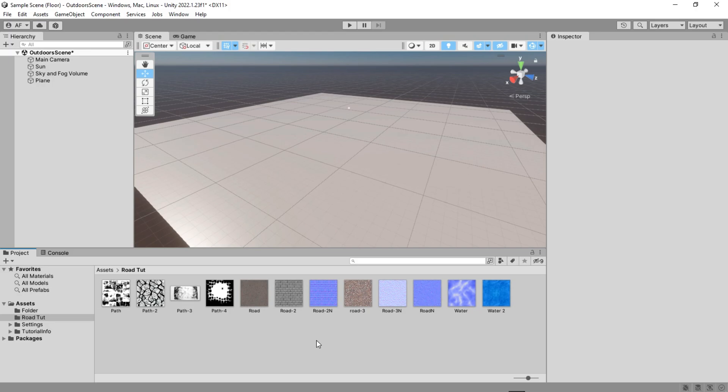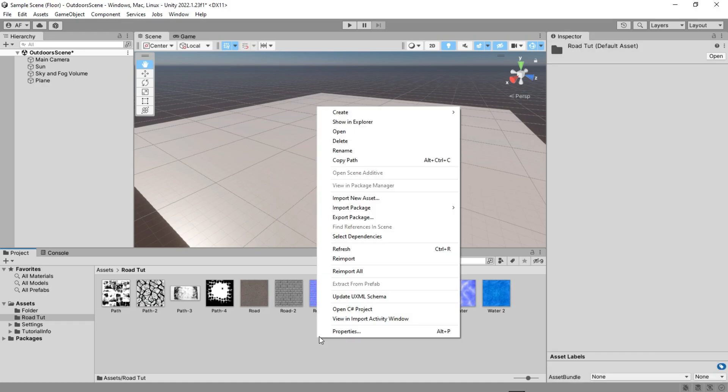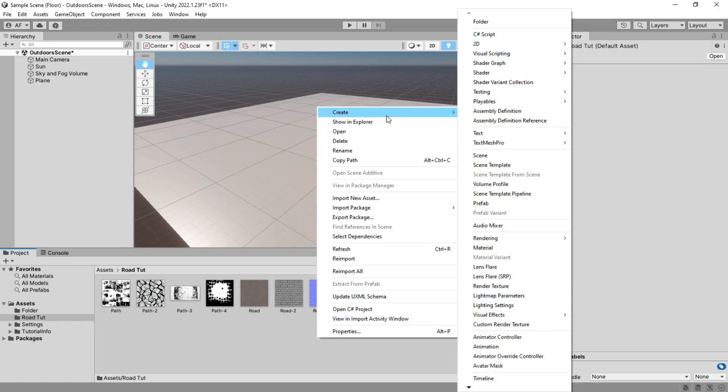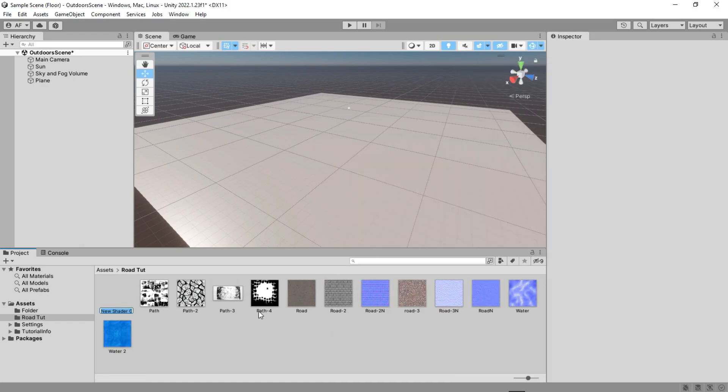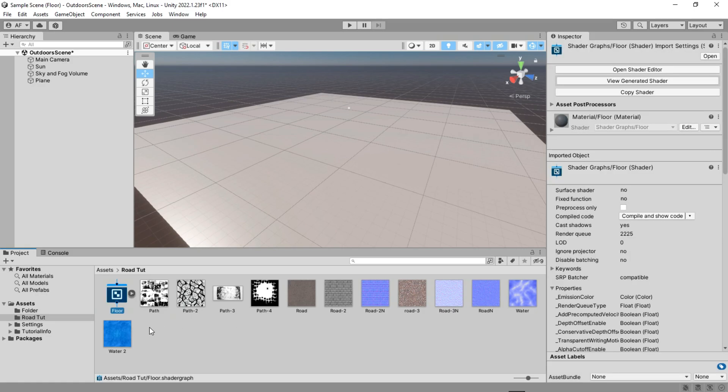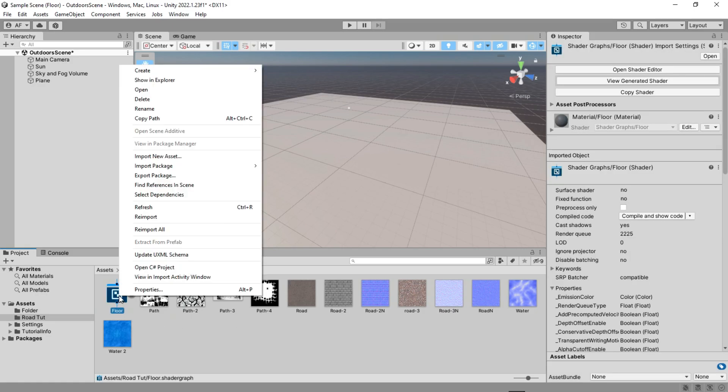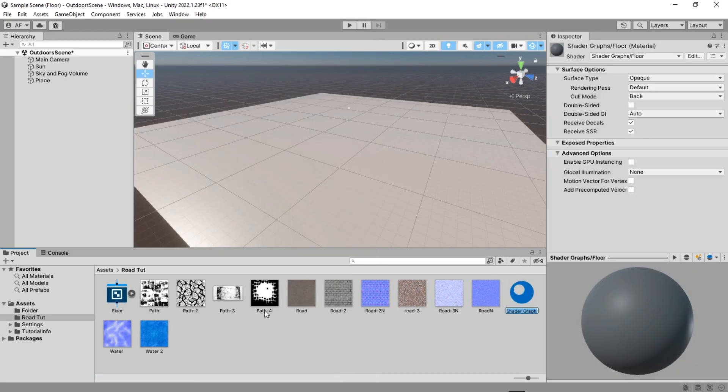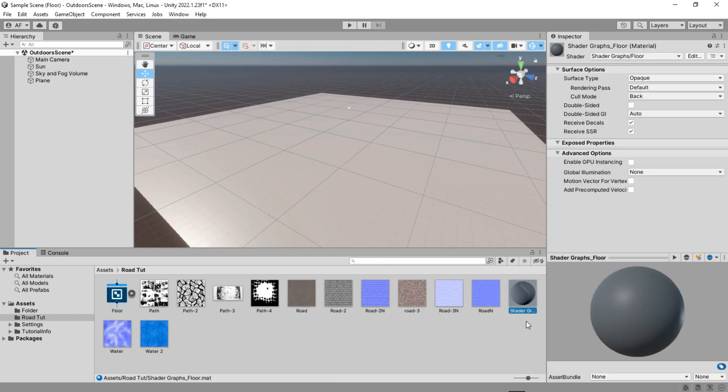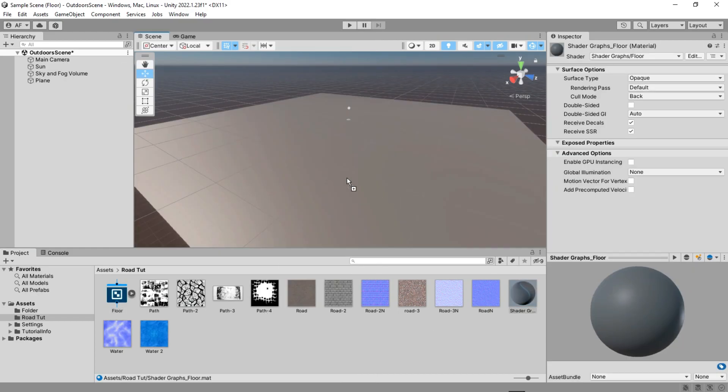Be sure to use HDRP or URP or download the shader graph package and then create a lit shader graph. After that, right click on shader and choose the material option and drag it to the plane or whatever object you have.